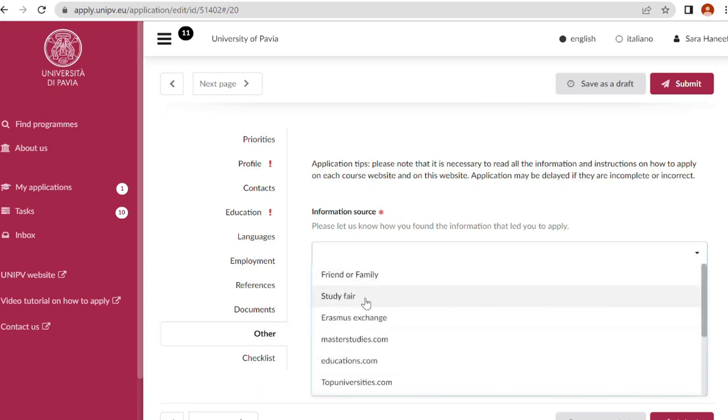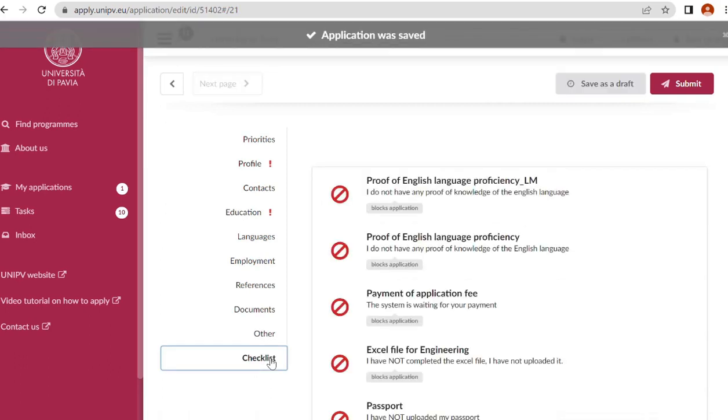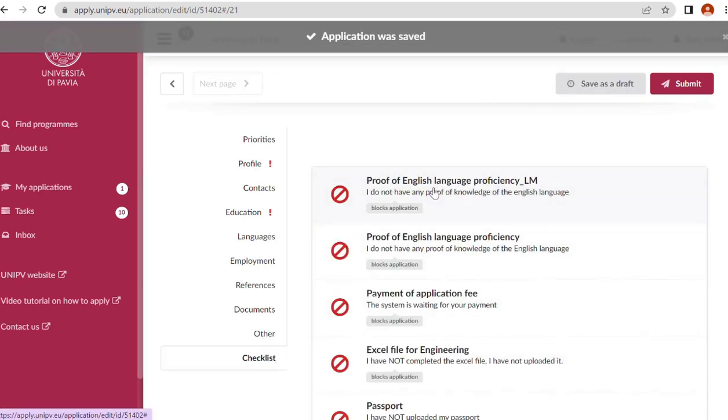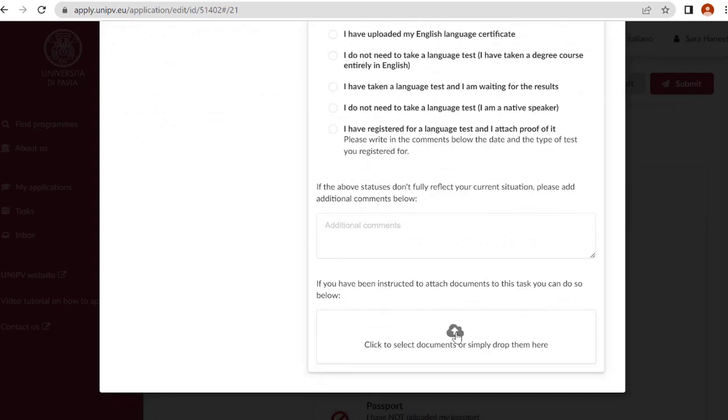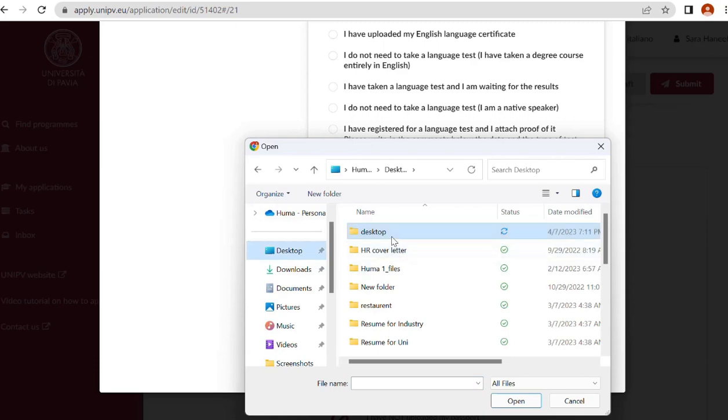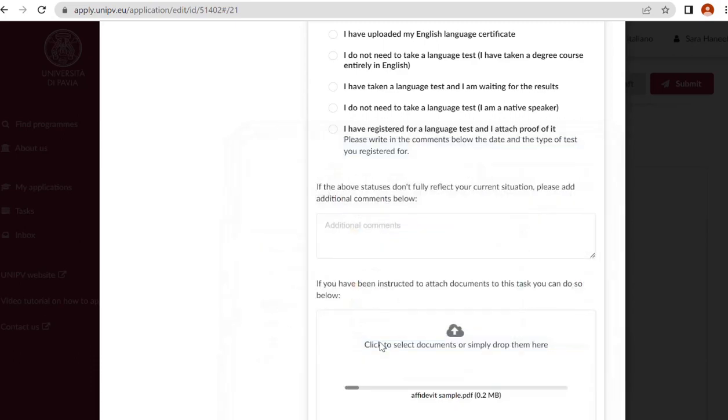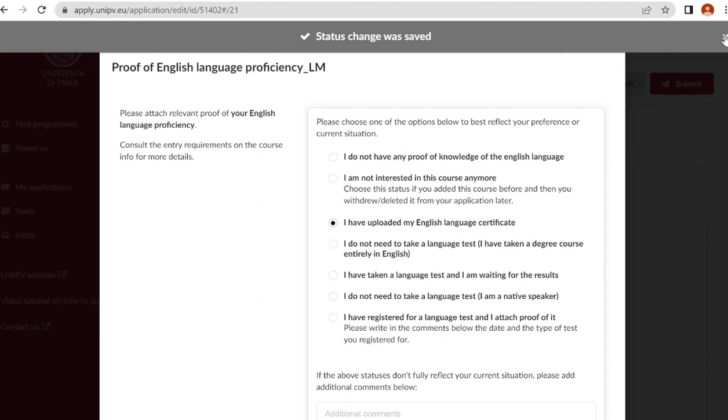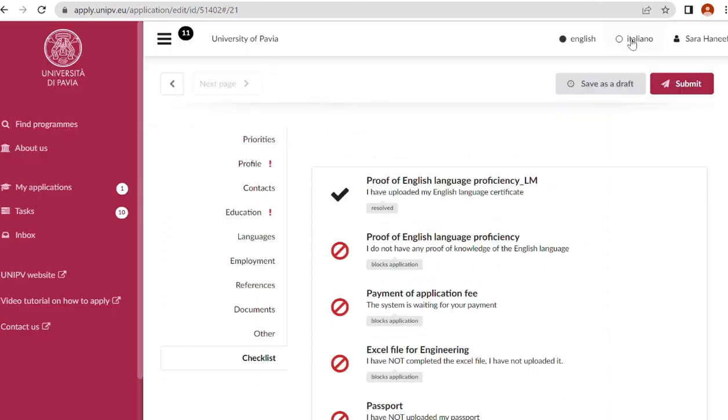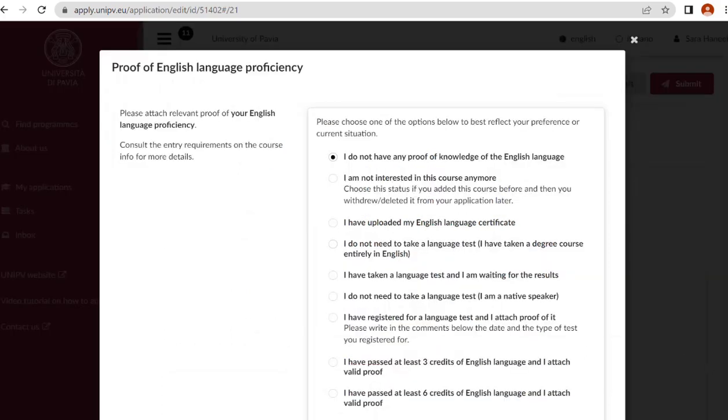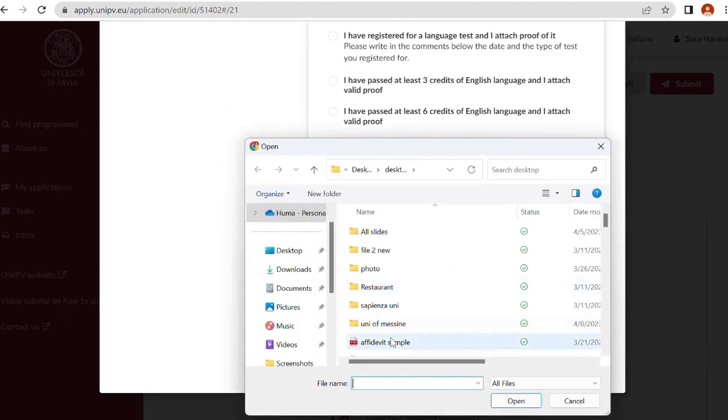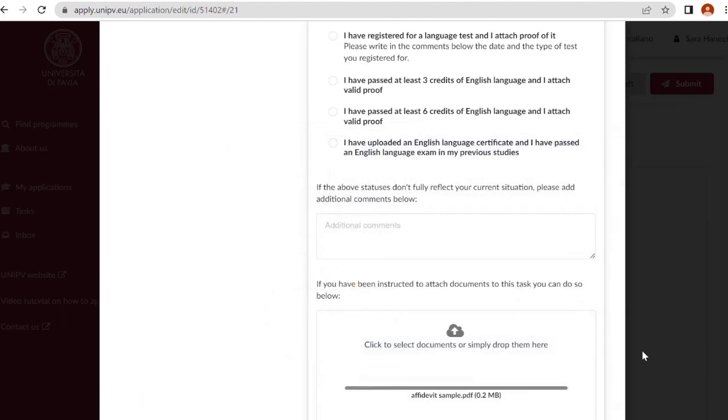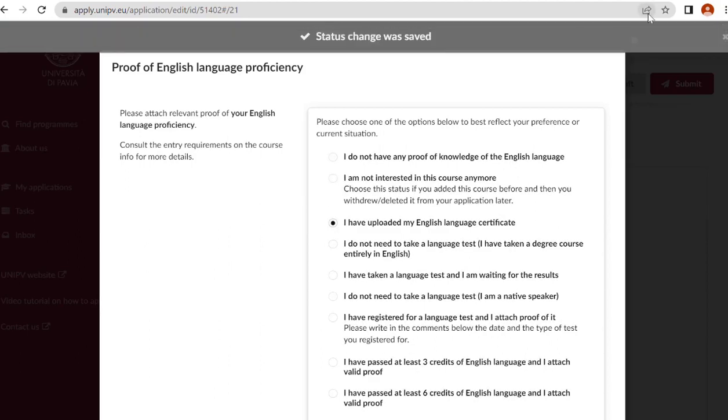Let's go to others. Please let us know how you found the information that led you to apply: friend, Erasmus exchange, it doesn't matter. Checklist: proof of English language proficiency. Now you have to upload your English proficiency certificate. I have uploaded my English language certificate, click on this one. Next one is proof of English language certificate again, do the same.